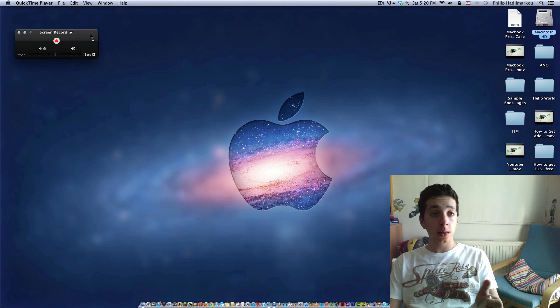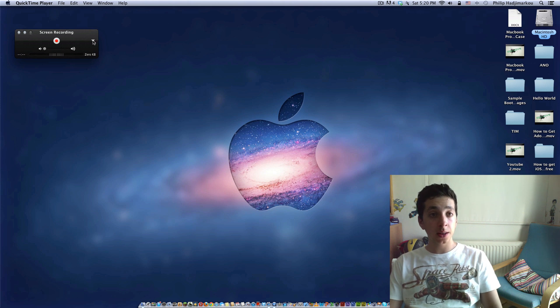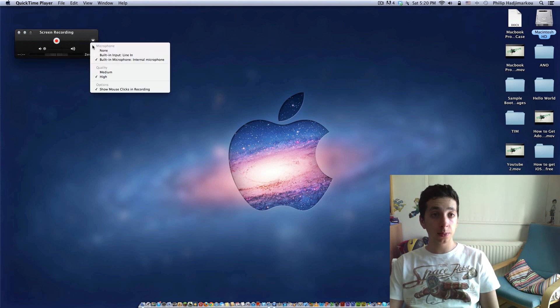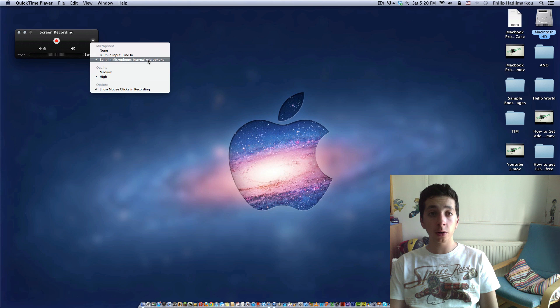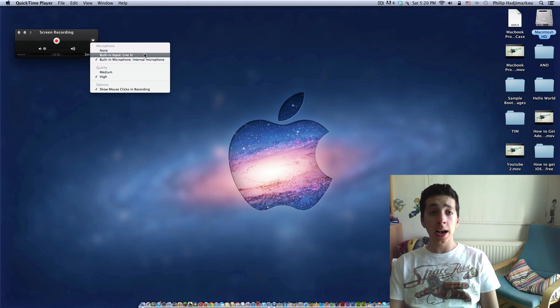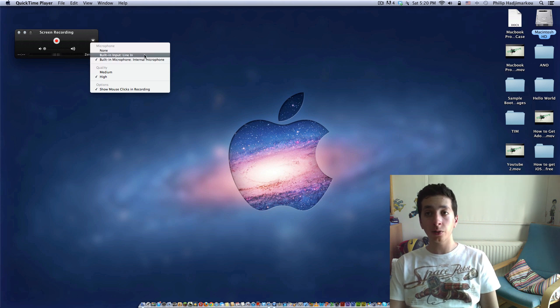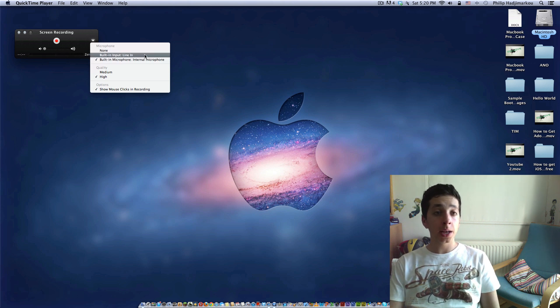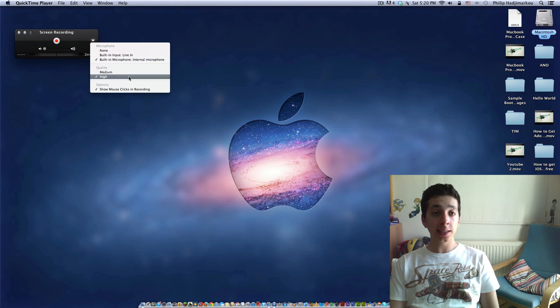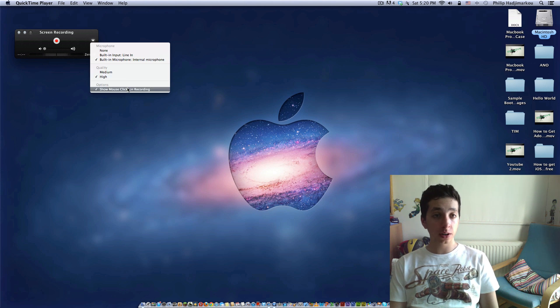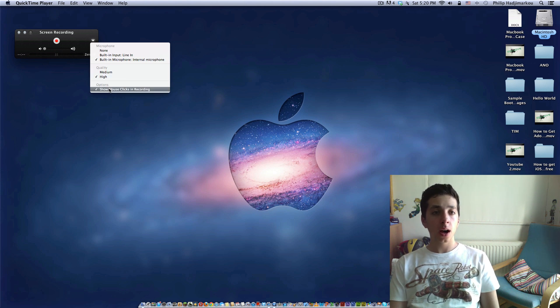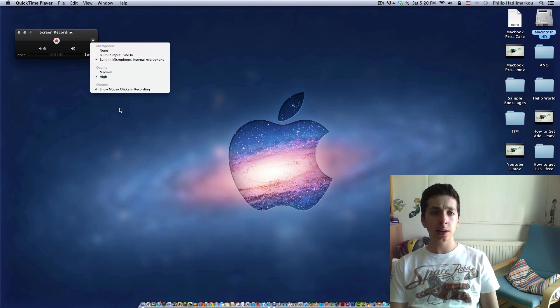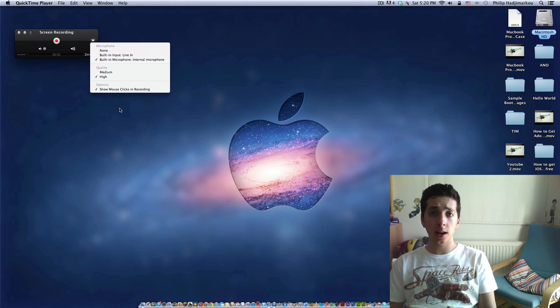This appears and then you have a drop down menu. You're going to select Microphone, built-in microphone, internal microphone or line-in microphone when you plug your own microphone. Quality, high of course, and Options, Show Mouse Clicks in Recording.